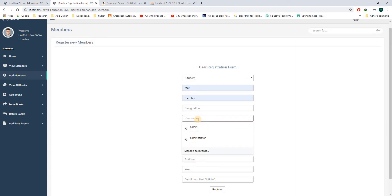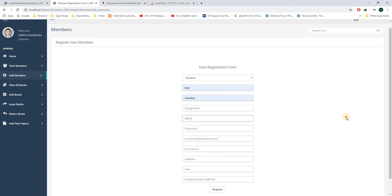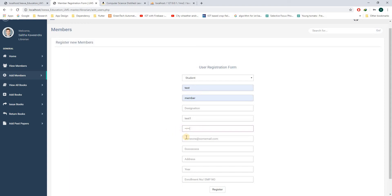Let me add the username for this particular member. The password. This password can be changed in the student section. The student section will be implemented later, so the student can change this password.